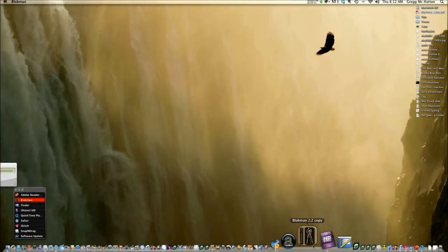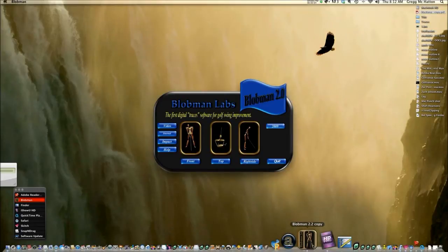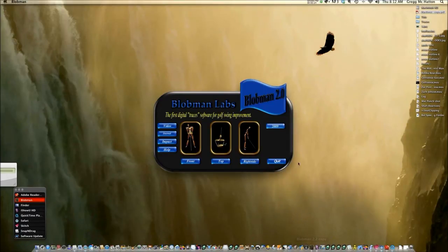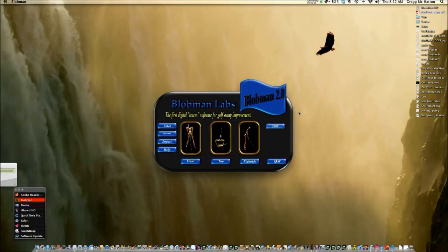Hi guys. I was originally going to do a presentation of Bubba Watson because he's such a hot ticket, but the more I looked at what he had, the data I had and the work video I had, I realized I wasn't going to do him justice. So I thought I'd show you a quick presentation of Blobman. Blobman is a work that was initially started in the early 1990s from the work we did at the biomechanics lab at the University of Nevada at Reno.